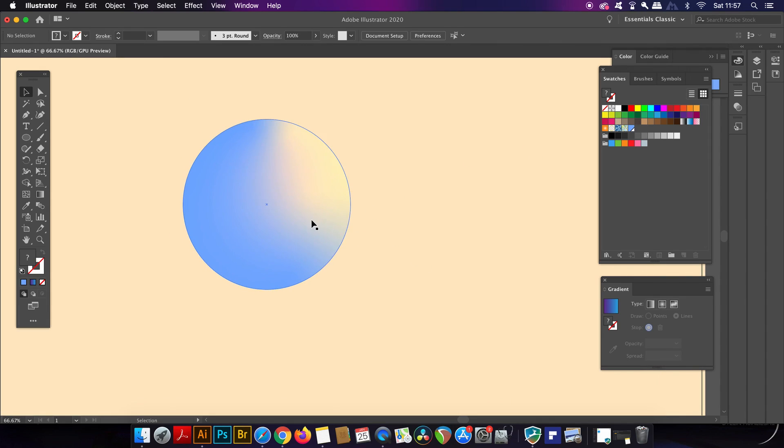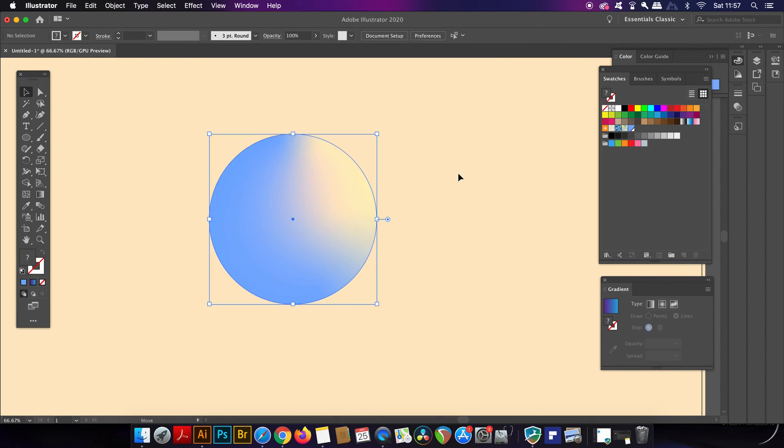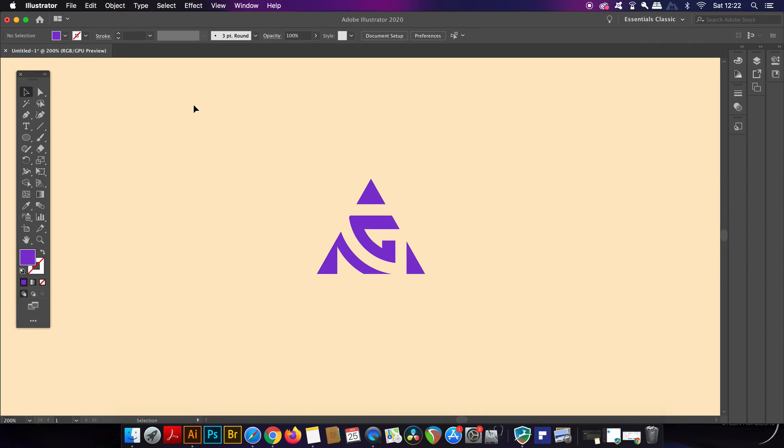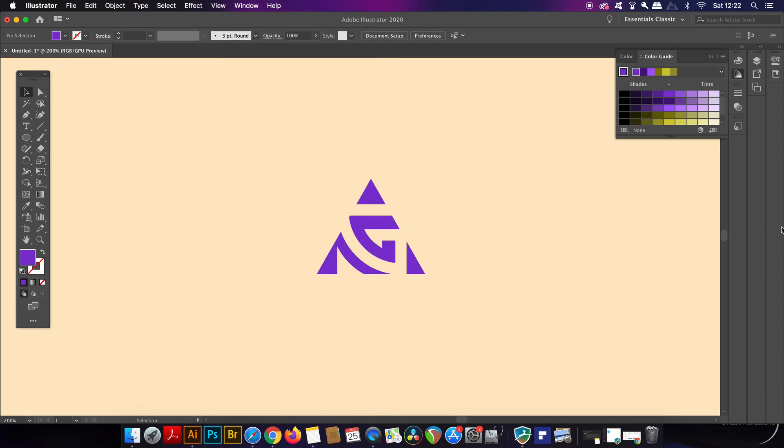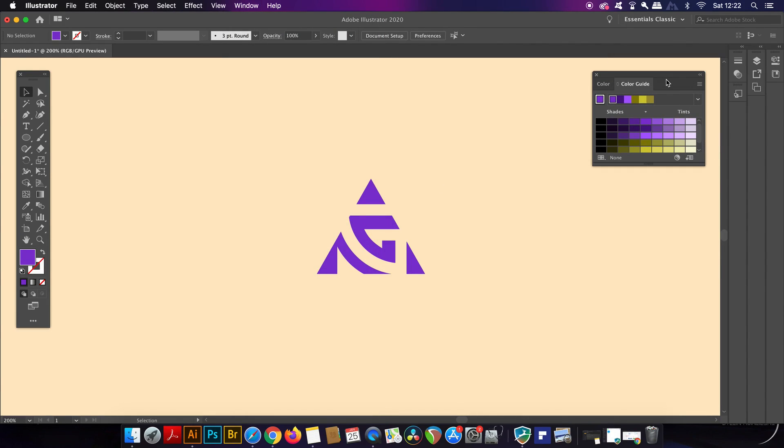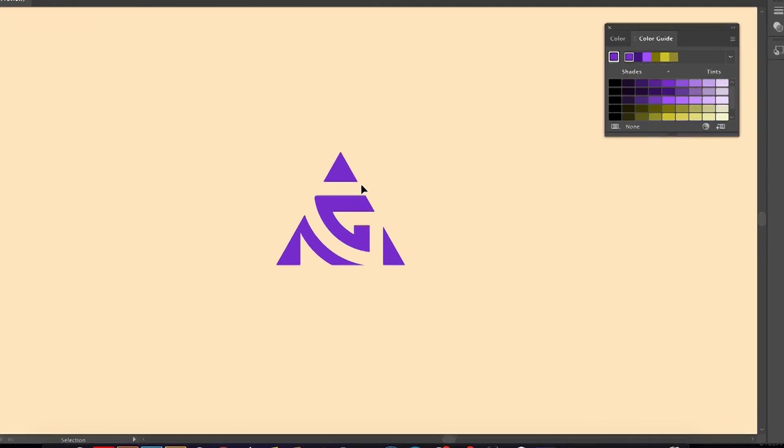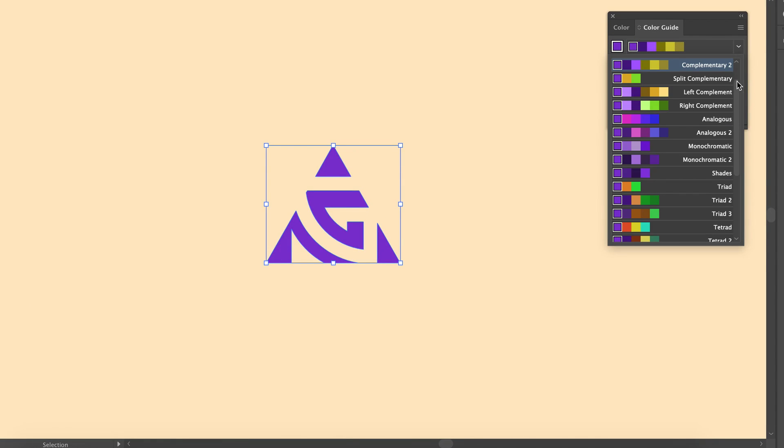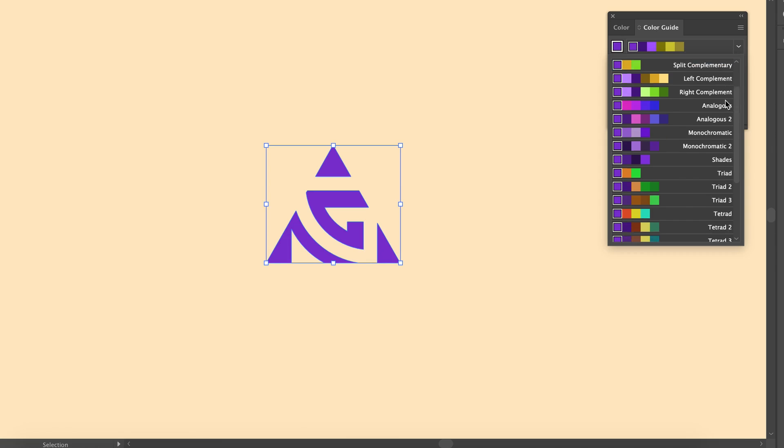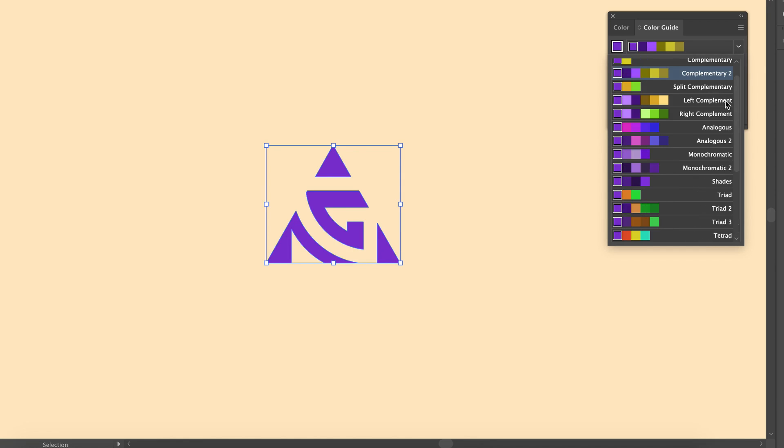The next thing you might not know about Illustrator is a quick way to make a color scheme and to create visual harmony with color. You're going to find that in the color guide which is located here. Now clicking the fly down menu will show you all of the color schemes and the choices that you have and this feature is so useful in Illustrator, it's something I use on a regular basis in my workflow.